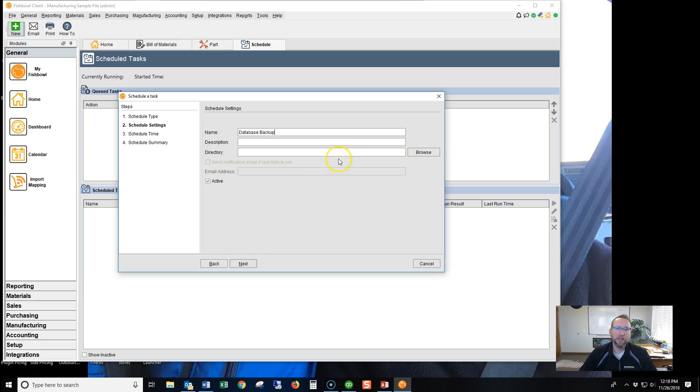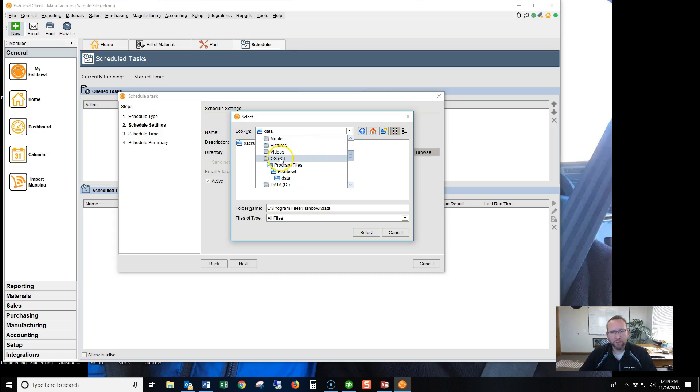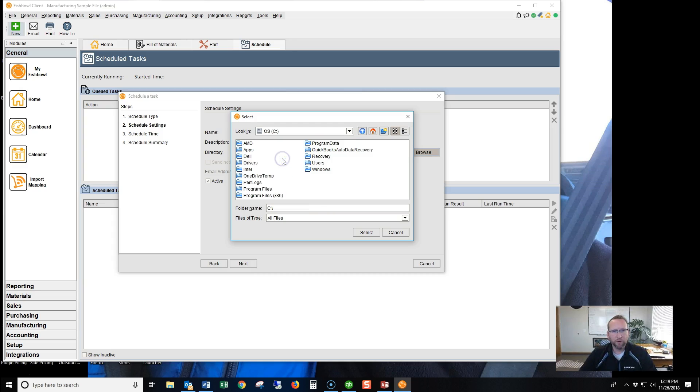We don't need to give it a description. And then we select where we want to send the backups. It defaulted to the last place I was playing around in. You could send it wherever you'd like.